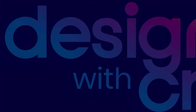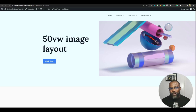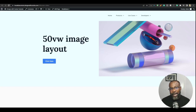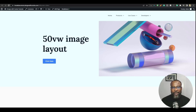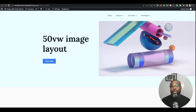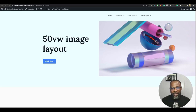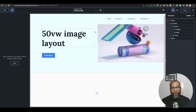Welcome back to the channel. We're going to look at how to create a 50 viewport width image layout — what you call a breakout image layout — in Breakdance. This video is an update to one I made a couple of weeks back which became obsolete due to changes in Breakdance, because I used some Breakdance-specific variables. In this update, we're doing it without any Breakdance-specific variables so we don't have to worry about it breaking with any future updates.